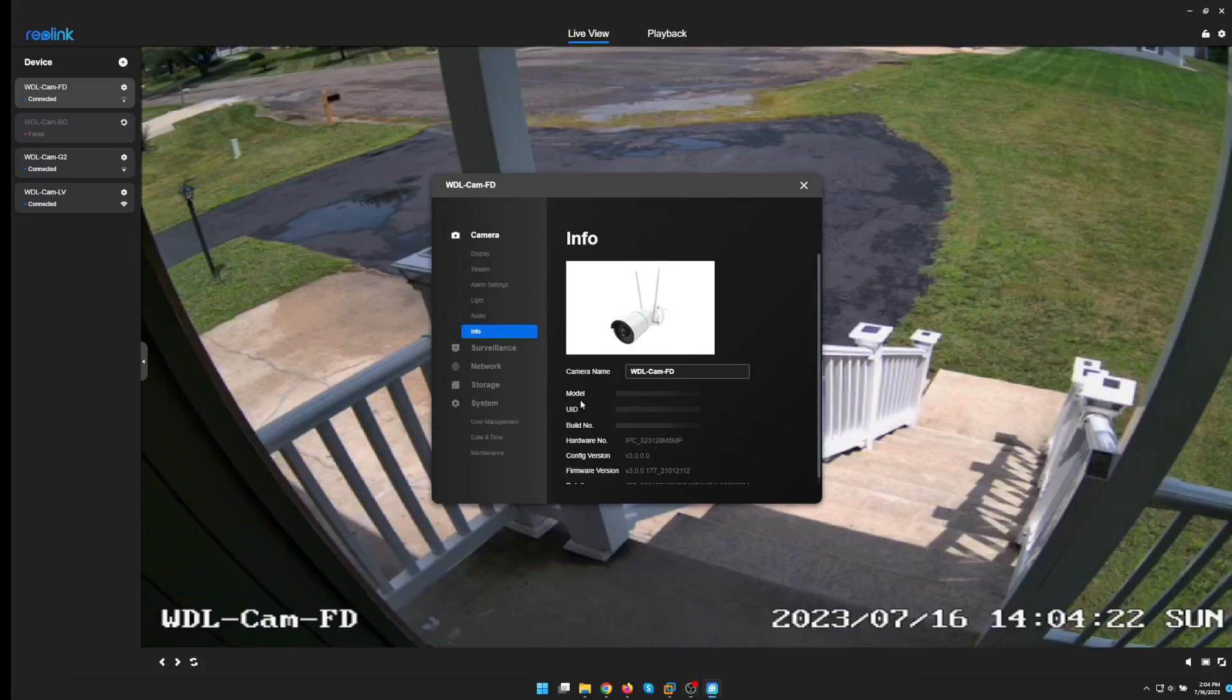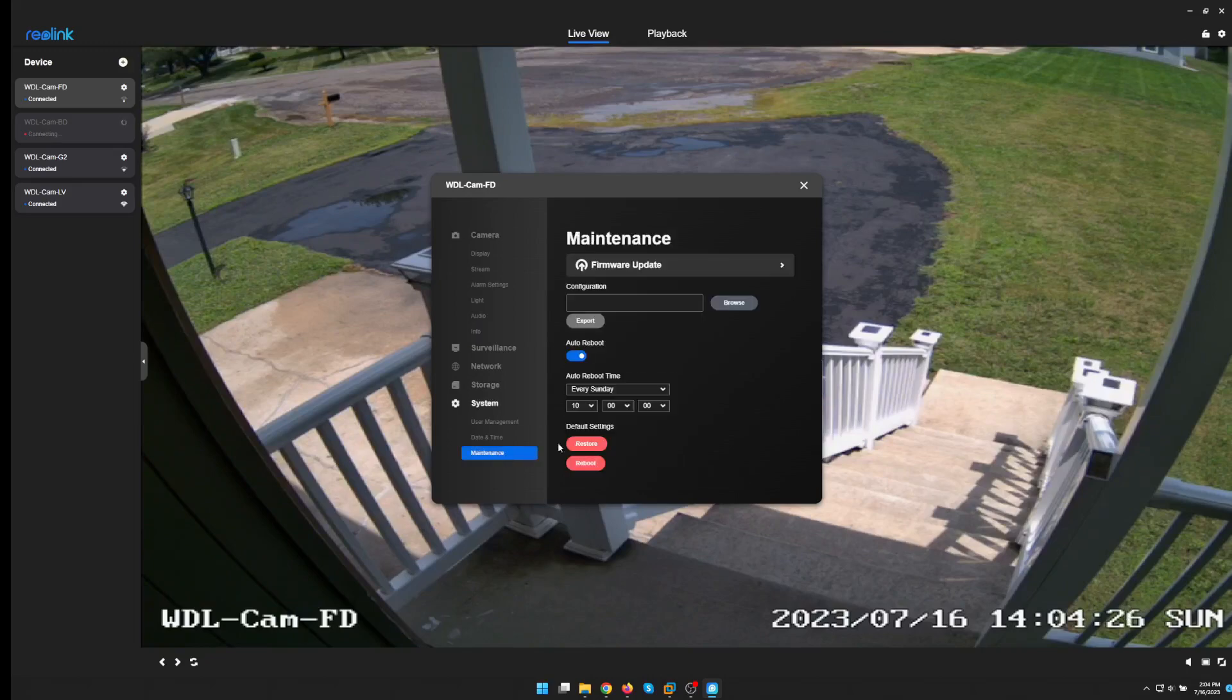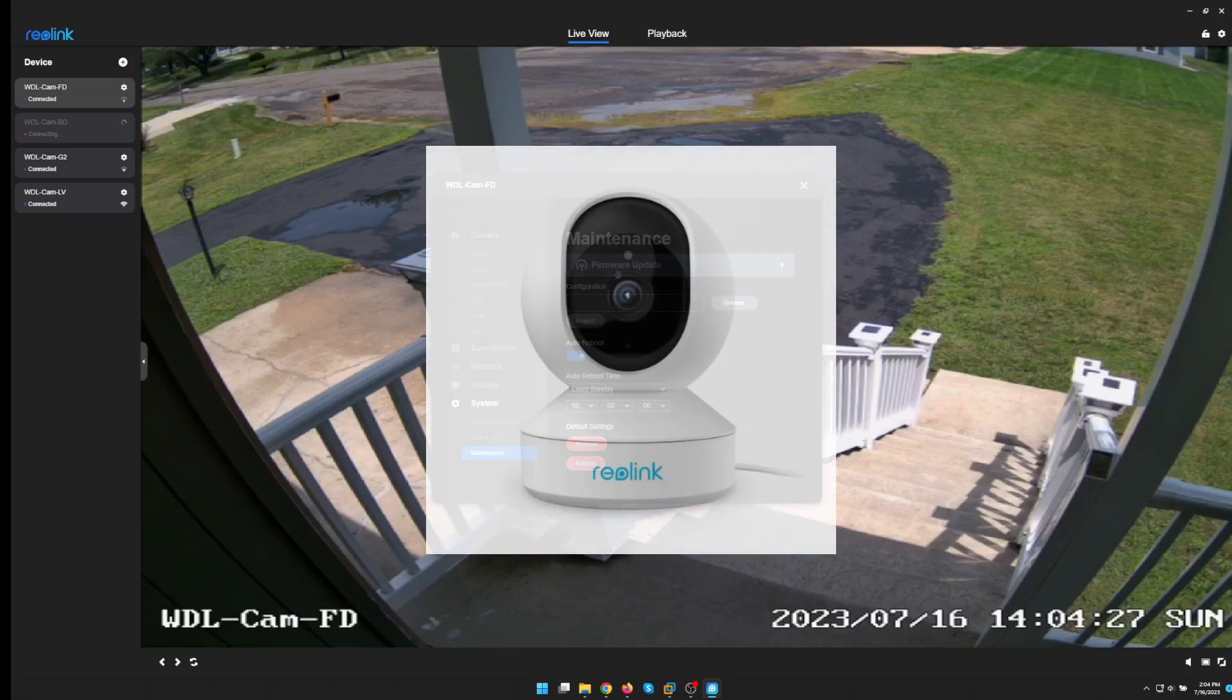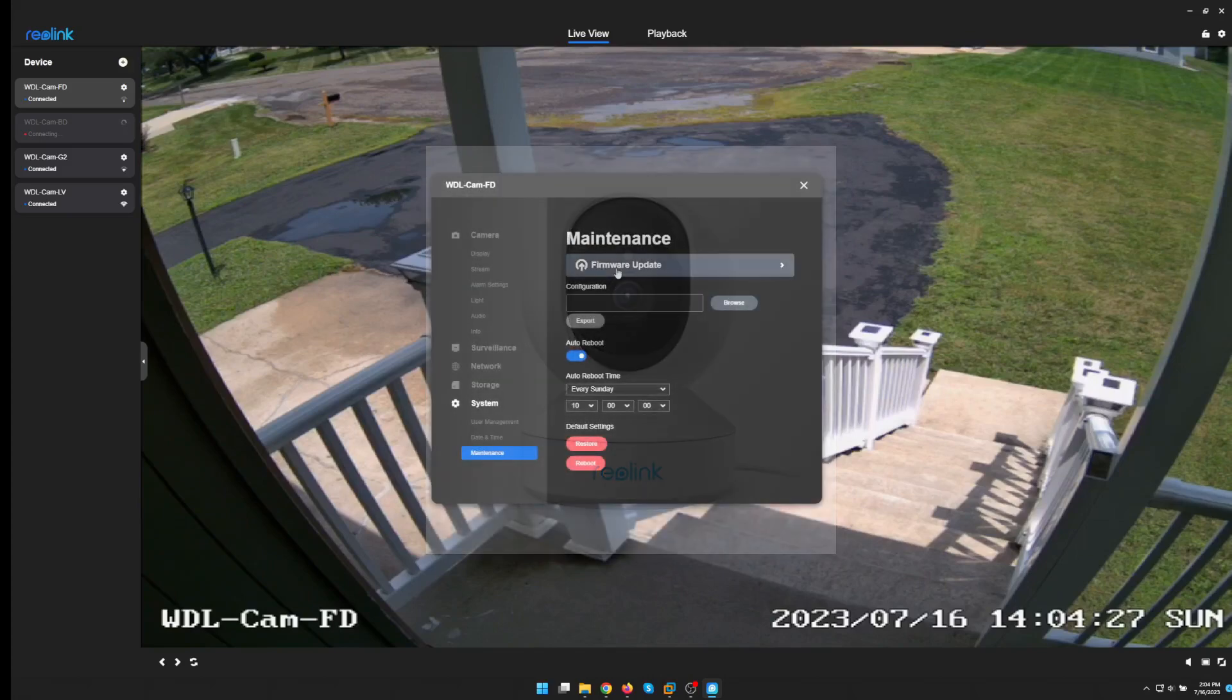Today I will attempt a firmware upgrade on a Reolink 510WA and a Reolink E1 Zoom. The E1 Zoom we can do only wirelessly, there is no Ethernet port.